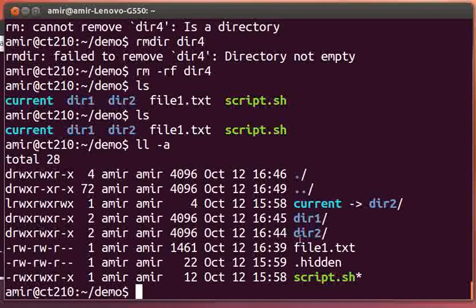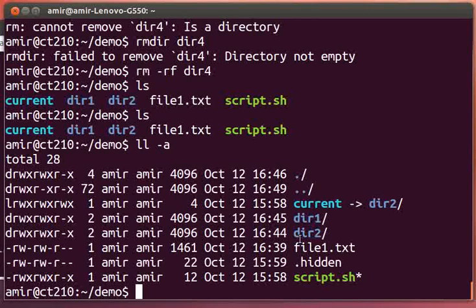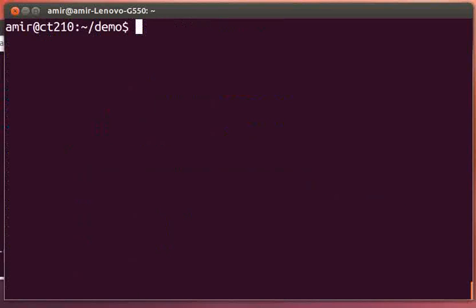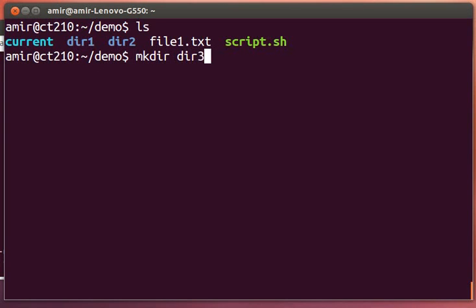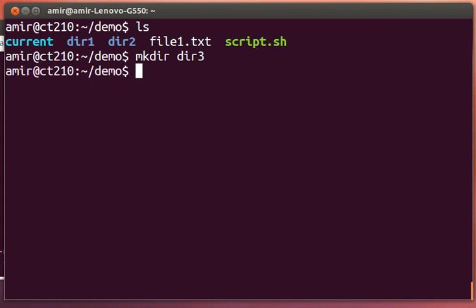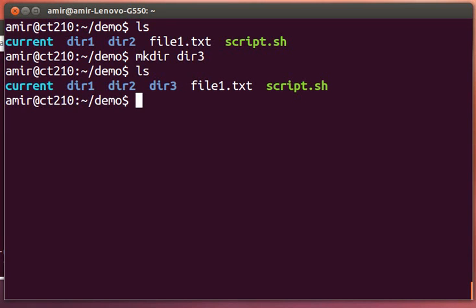Alright, so let's start with making a directory. Here we are in the demo directory. So we want to make directory three. To make a directory we use the make directory command, which is mkdir, and give it the name. See it created it for us.